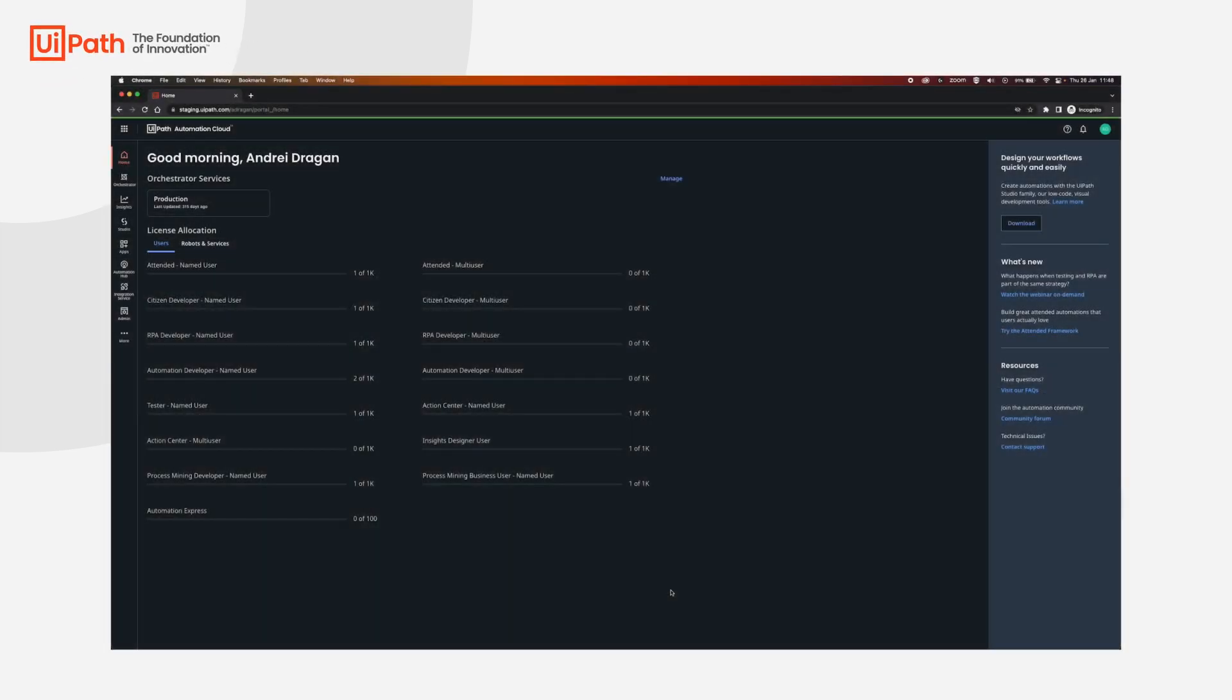Hi and welcome to UiPath Cloud Robots. Today we're going to talk about setting up a tenant and the whole infrastructure for cloud robots VM. This is very easy and I'm going to show you how.